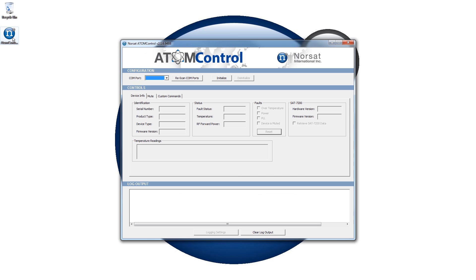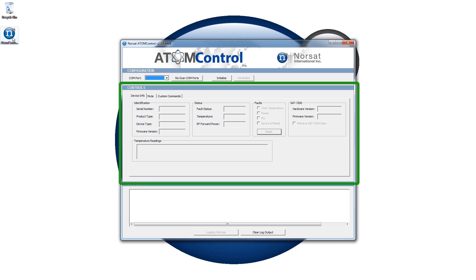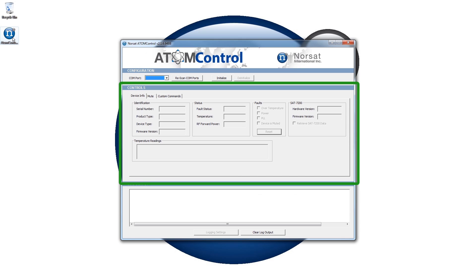The Configuration section lets you specify the COM port to use to communicate with the BUC or SSPA. The Control section provides everything you need to monitor and control the device. The Log Output section shows extra status information for various actions.